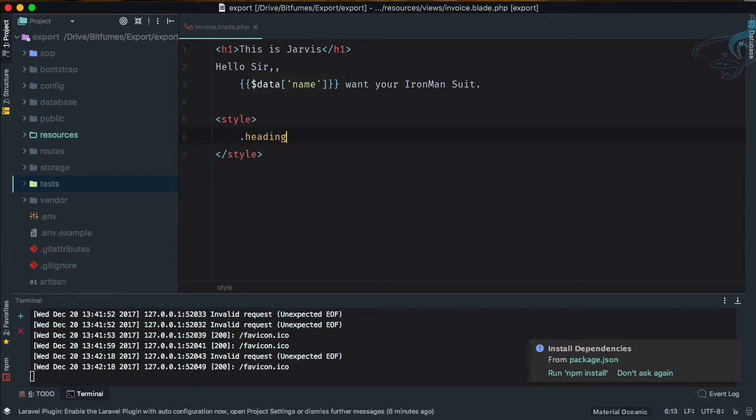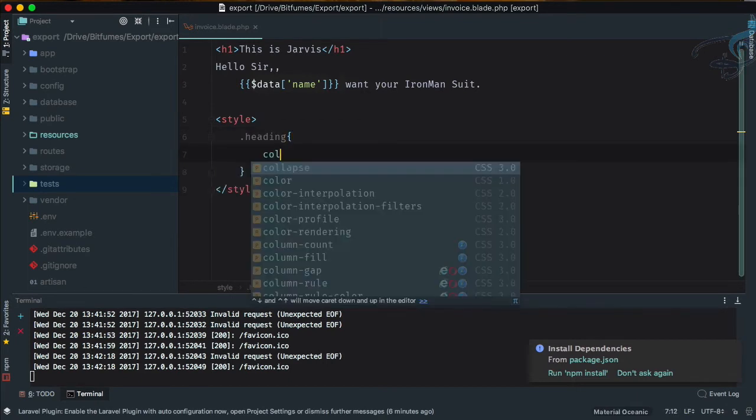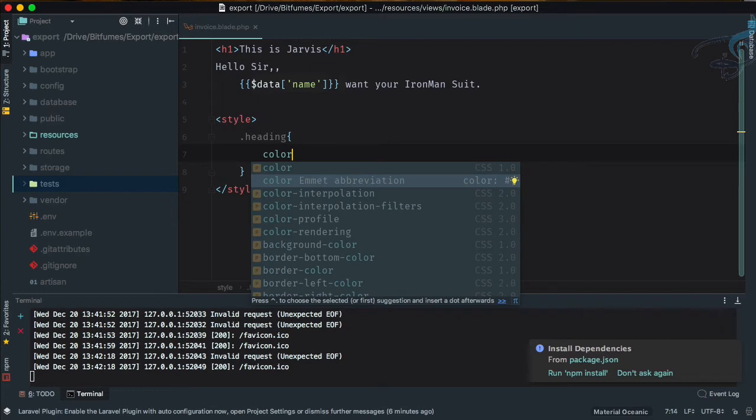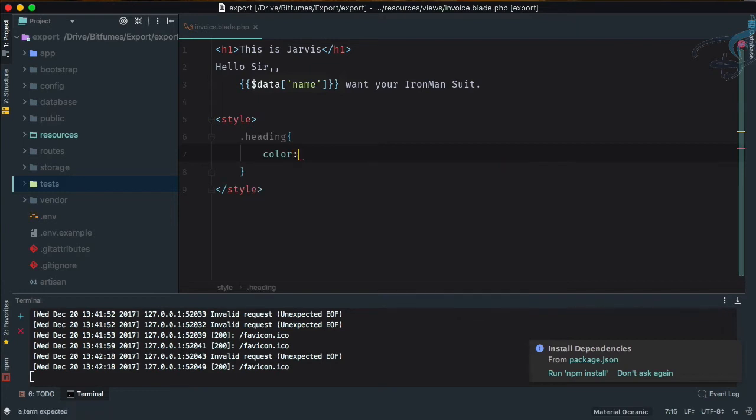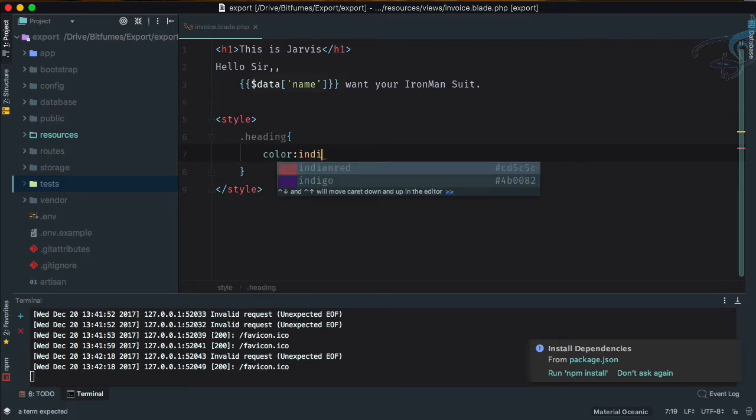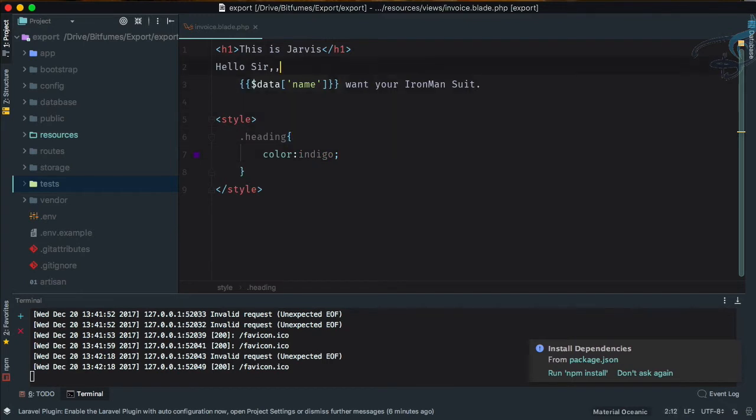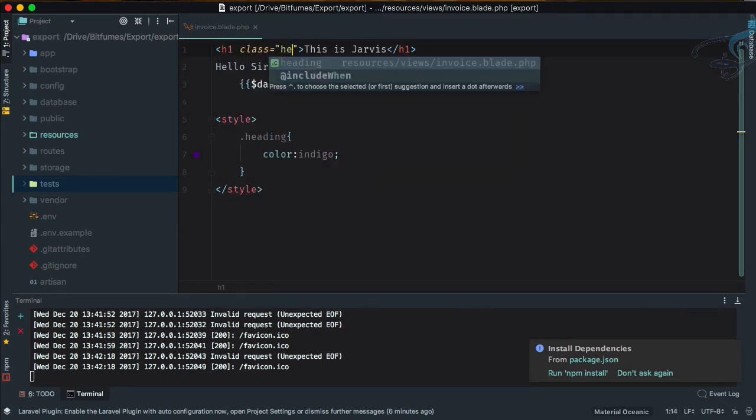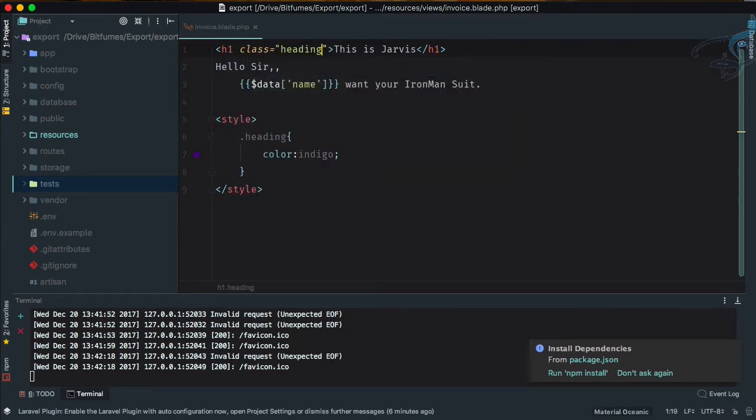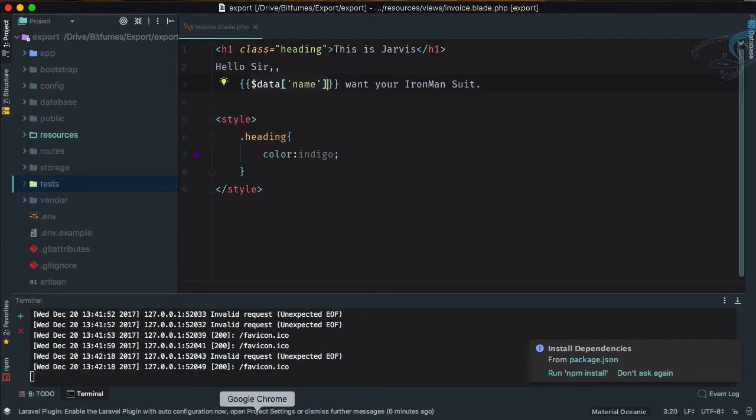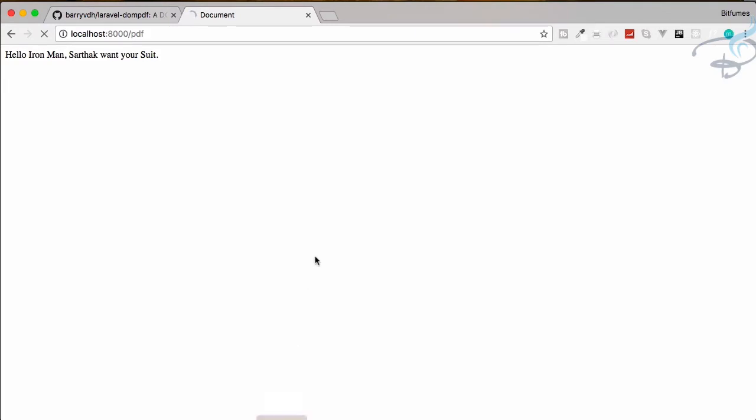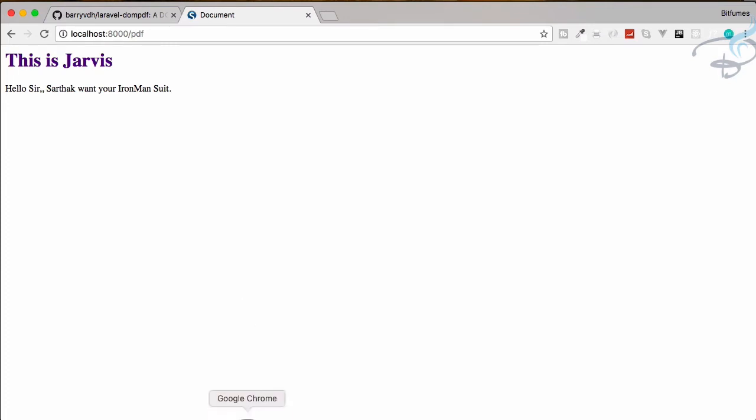Let's say heading, and heading color of indigo. Yeah, great color. And let's give a class of heading for here. You can create other classes as you wish. So refresh: 'This is Jarvis, hello Sir Sarthak, want your Iron Man suit?' Okay, that's great.